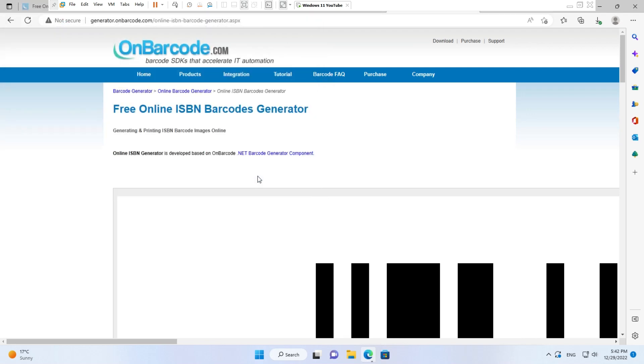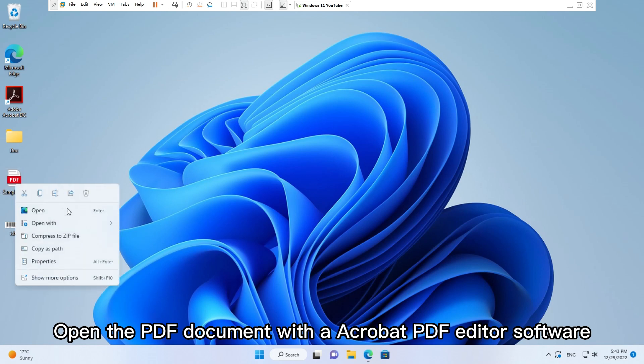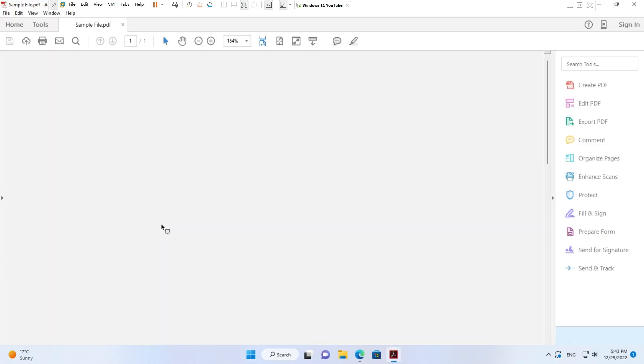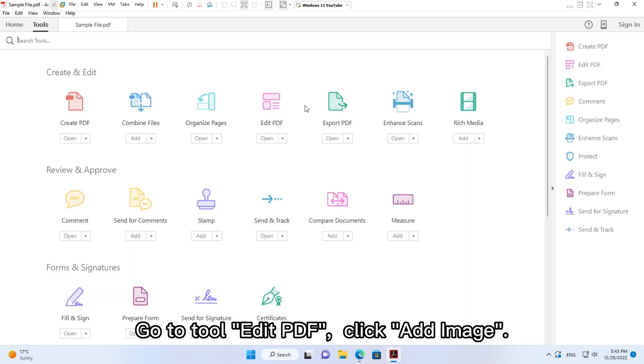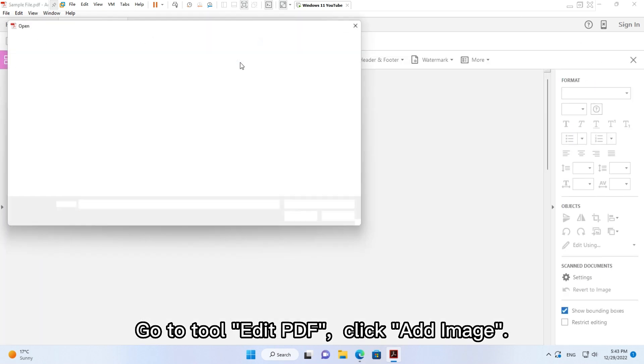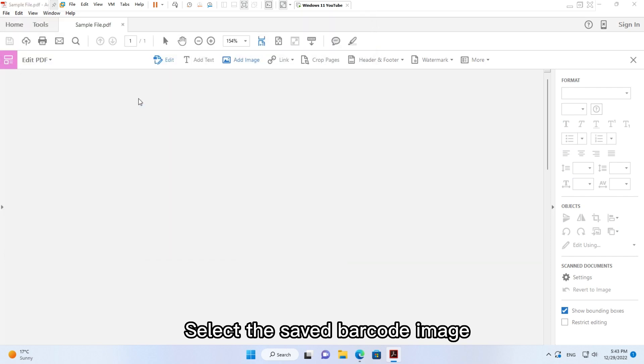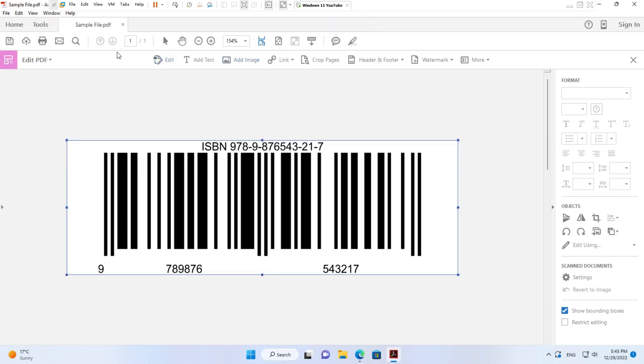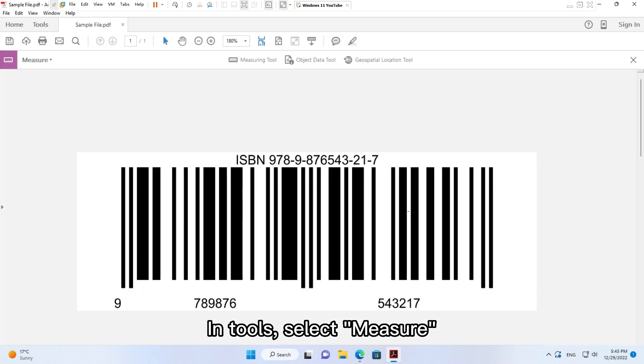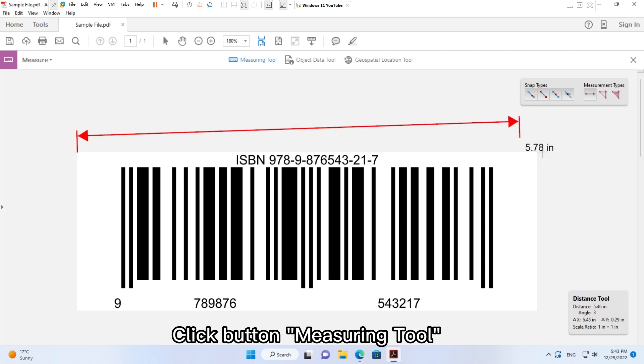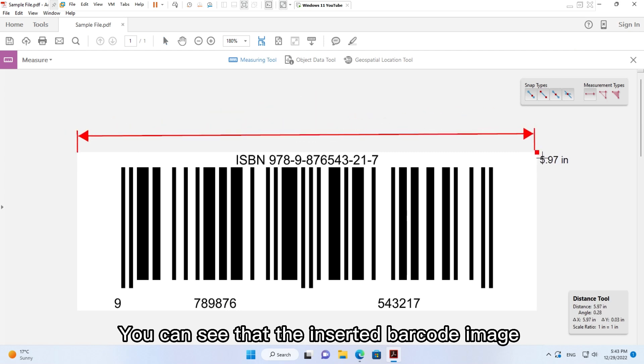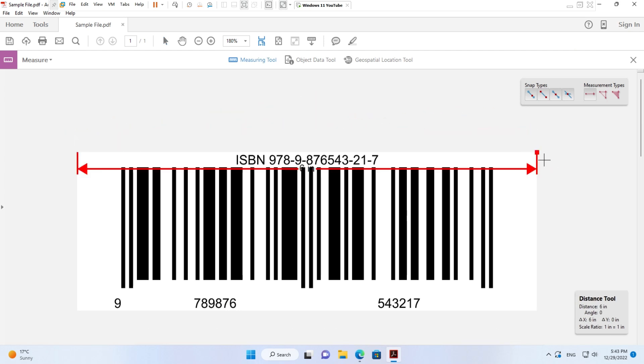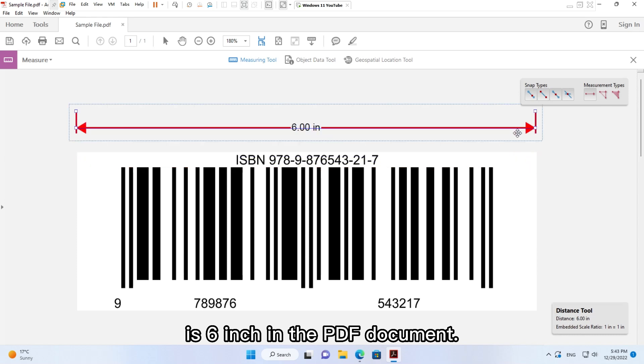Open the PDF document with Acrobat PDF Editor software. Go to Tool, Edit PDF, click Add Image. Select the saved barcode image. In Tools, select Measure, click button Measuring Tool. You can see that the inserted barcode image is 6 inch in the PDF document.